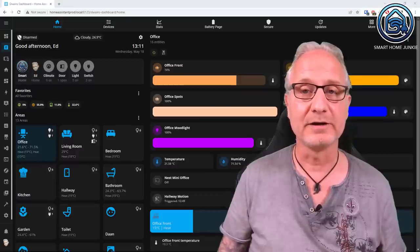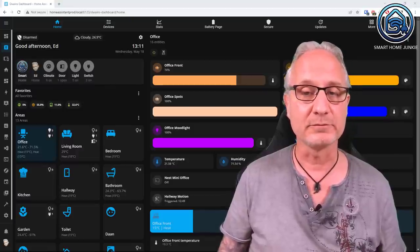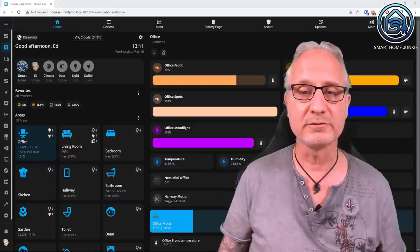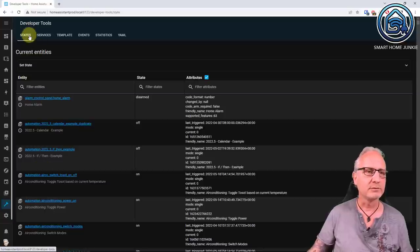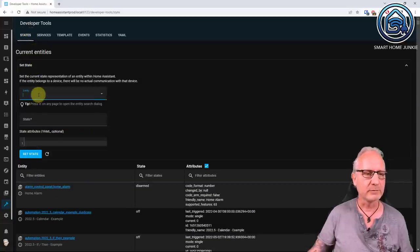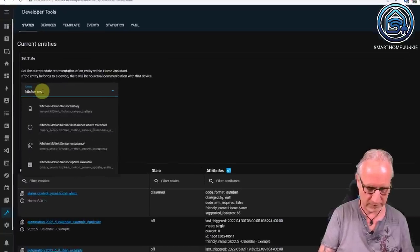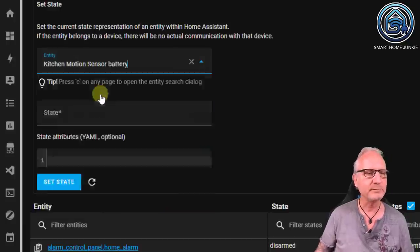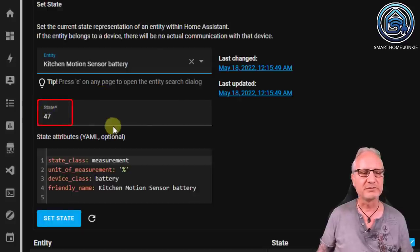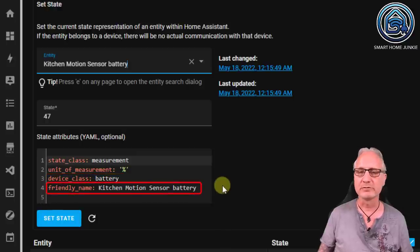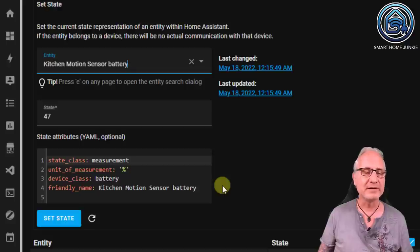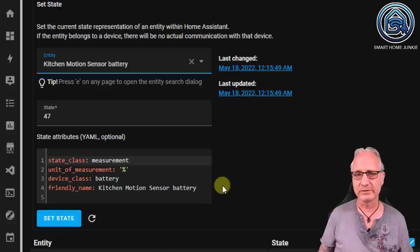If a device contains a battery and Home Assistant supports it, you can retrieve the state of that battery and the values of its battery attributes. You can view that in the Developer Tools. Go to Developer Tools, then States, then Set State. For my kitchen motion sensor battery, the state is the percentage — it's 47%. The state class attribute is 'measurement', the device class is 'battery', and the friendly name is 'kitchen motion sensor battery'. We are going to use this state and the state attributes to create a custom sensor using templates.